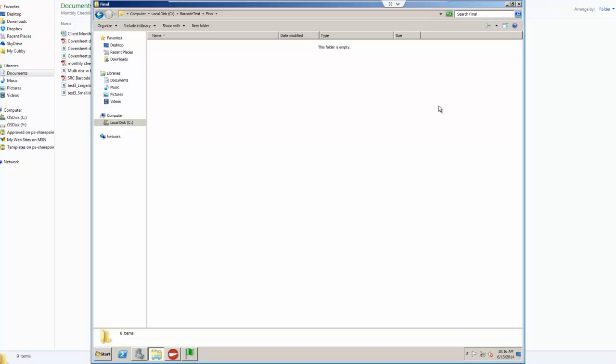So if we go to the output directory, which at this point is blank, we're going to start seeing the folders being created and documents being dropped in here. Depending on the speed of the processor, CPU, memory, and all that stuff, it's going to have a direct impact on how quickly this process runs. But for the most part, it is a very quick read and extraction process.